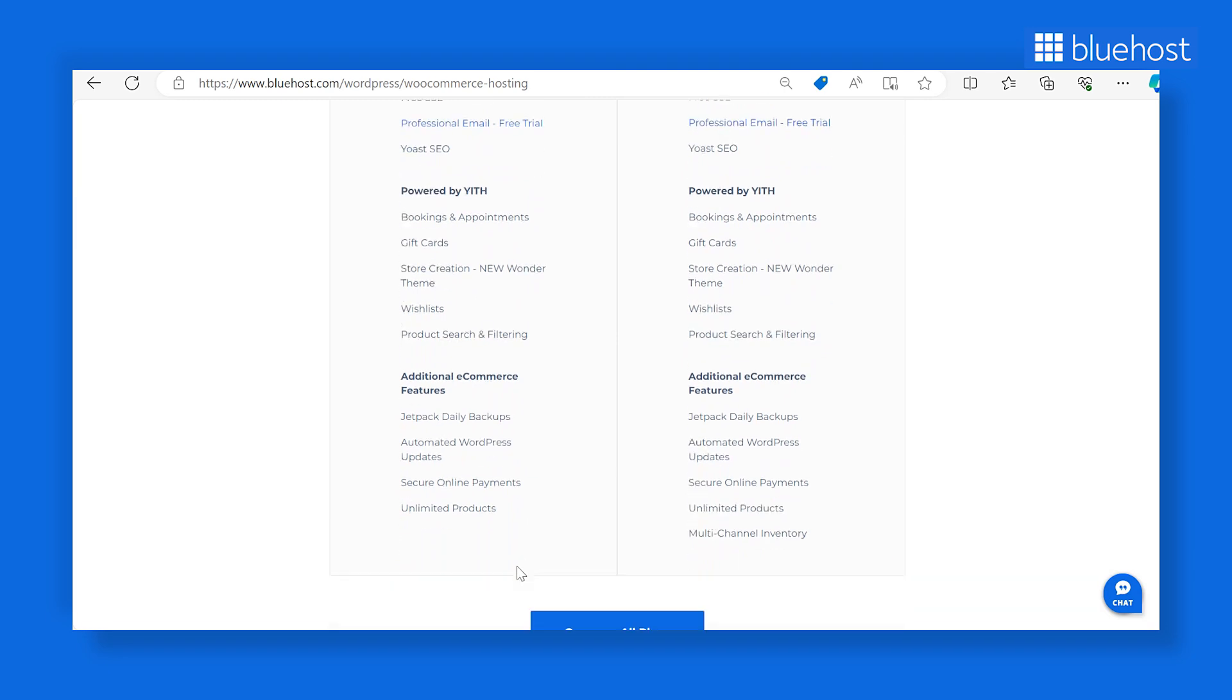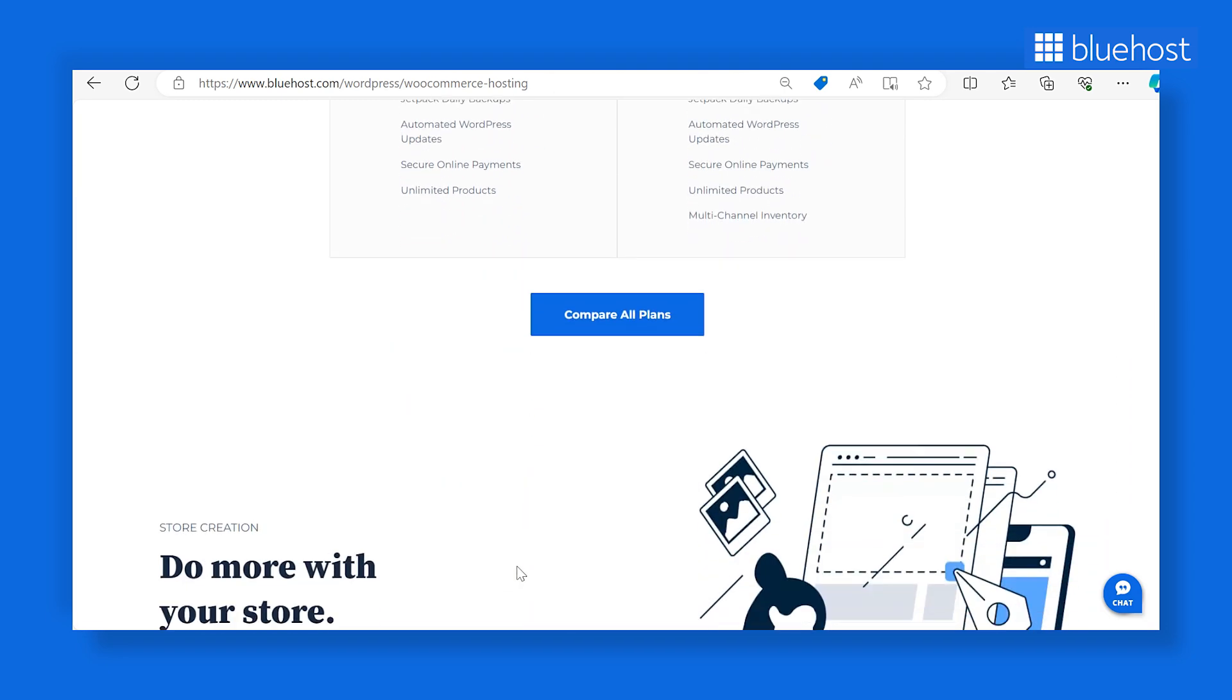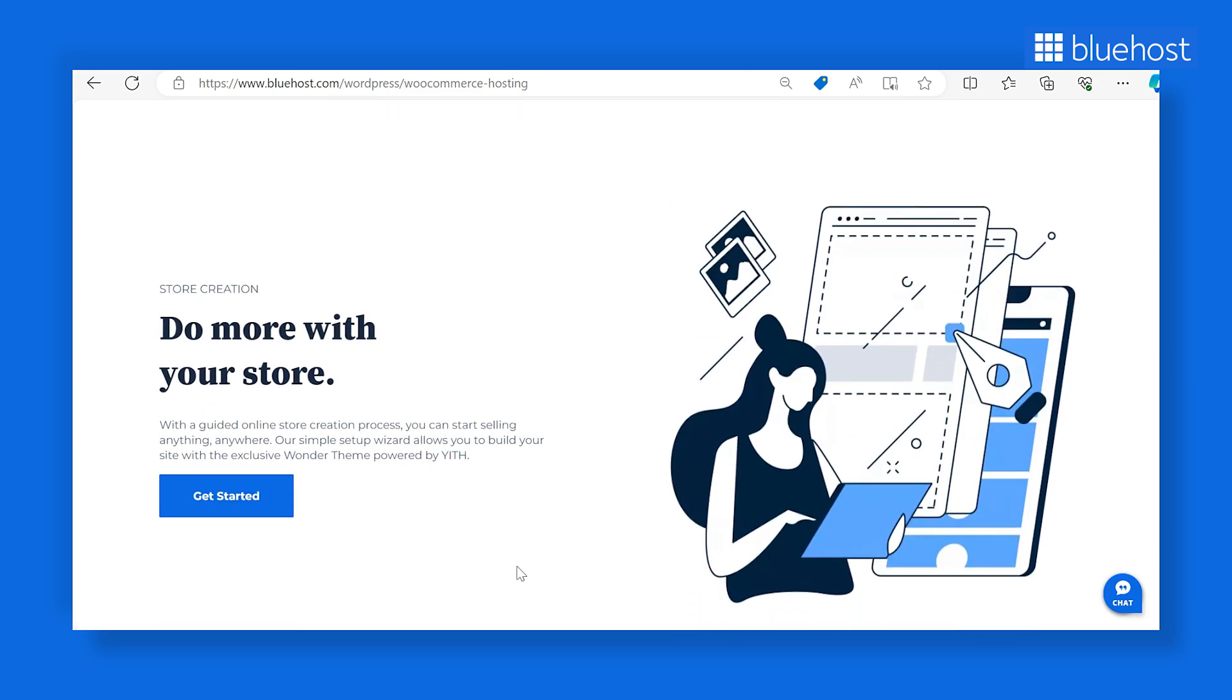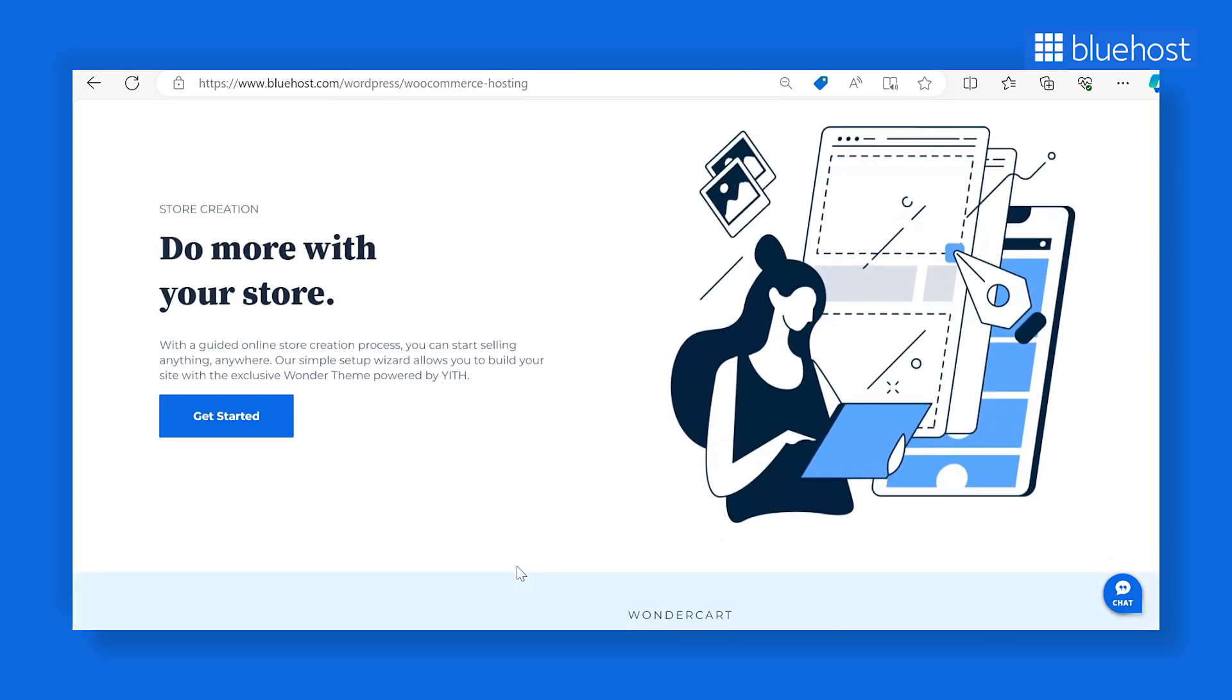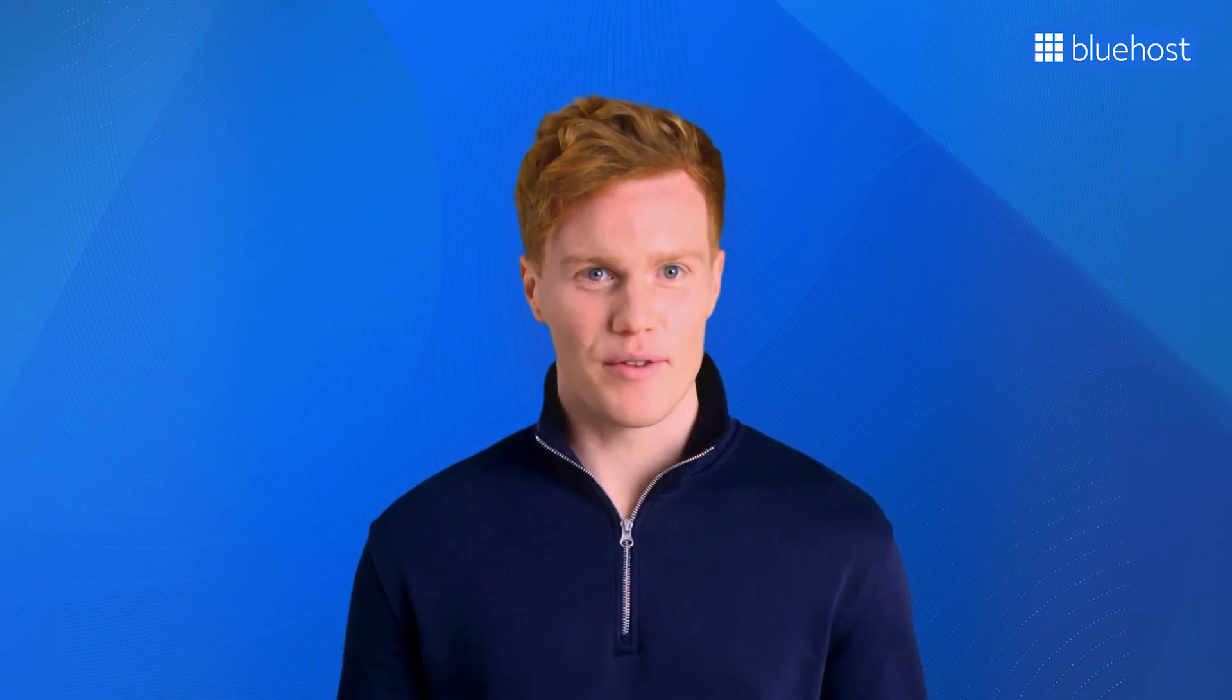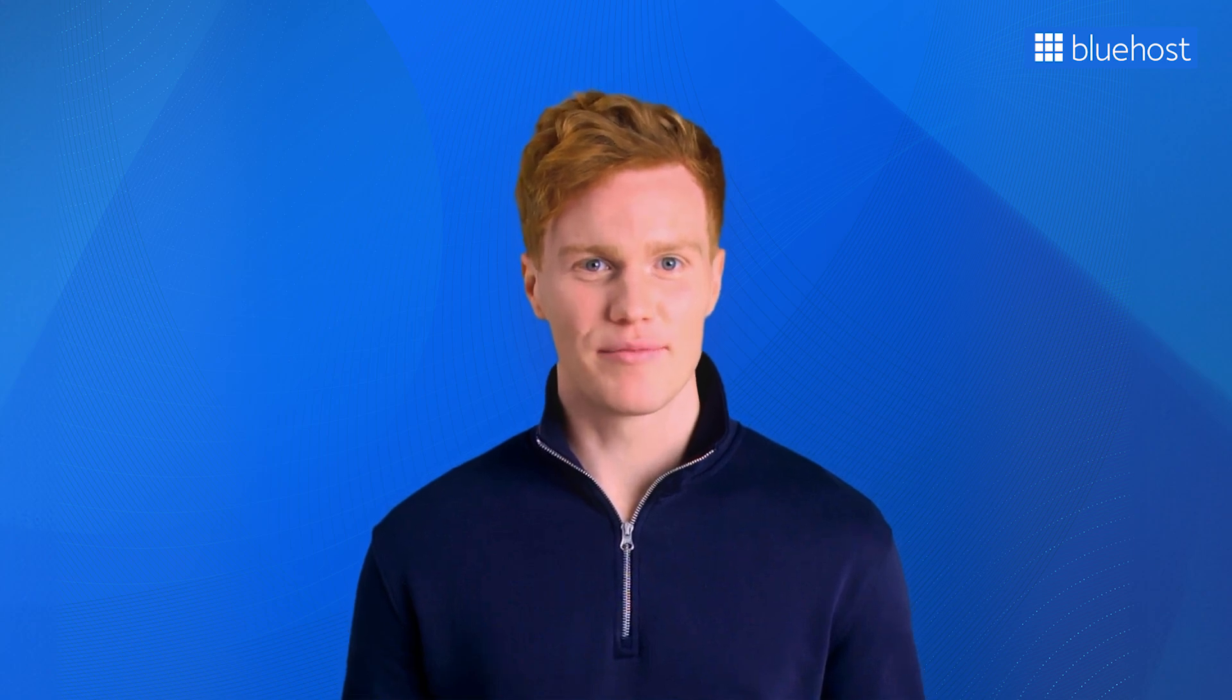With Bluehost's WooCommerce plans, you can easily build your online store, access all the essential tools and plugins you need to manage your business effectively, and create a fully functional store ready to serve your customers. Check out our video on how to buy a domain and hosting for more information on the purchase process.